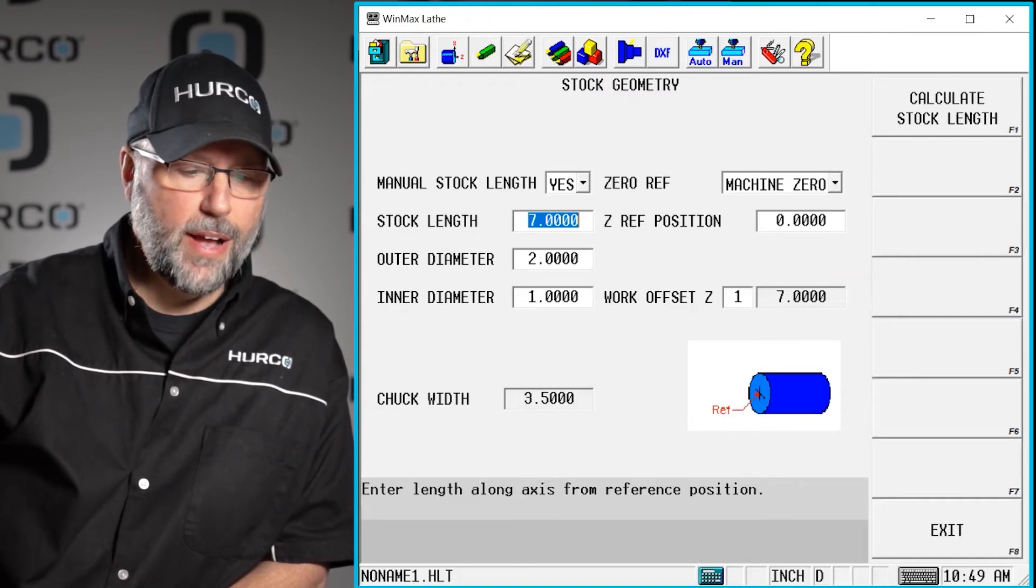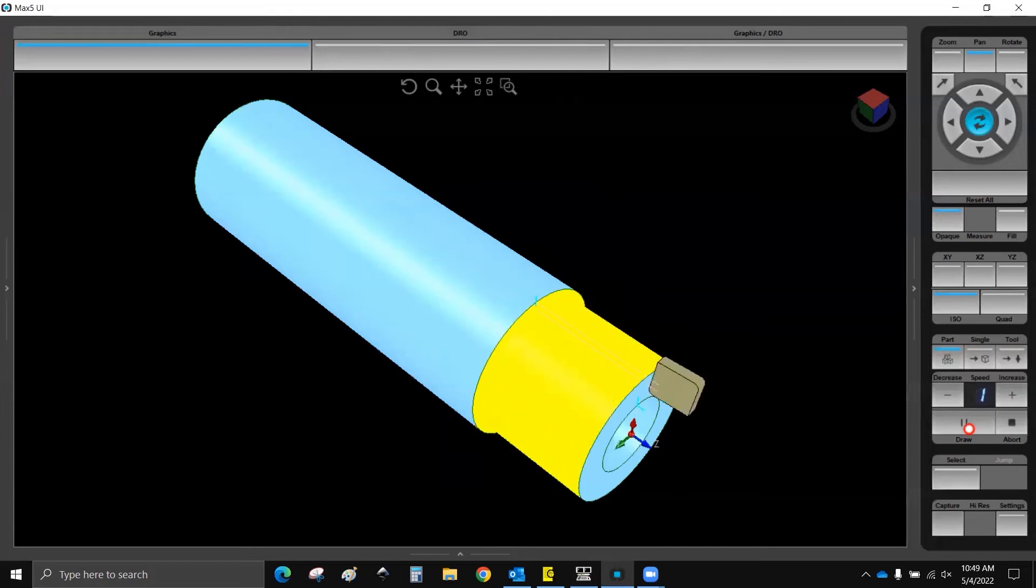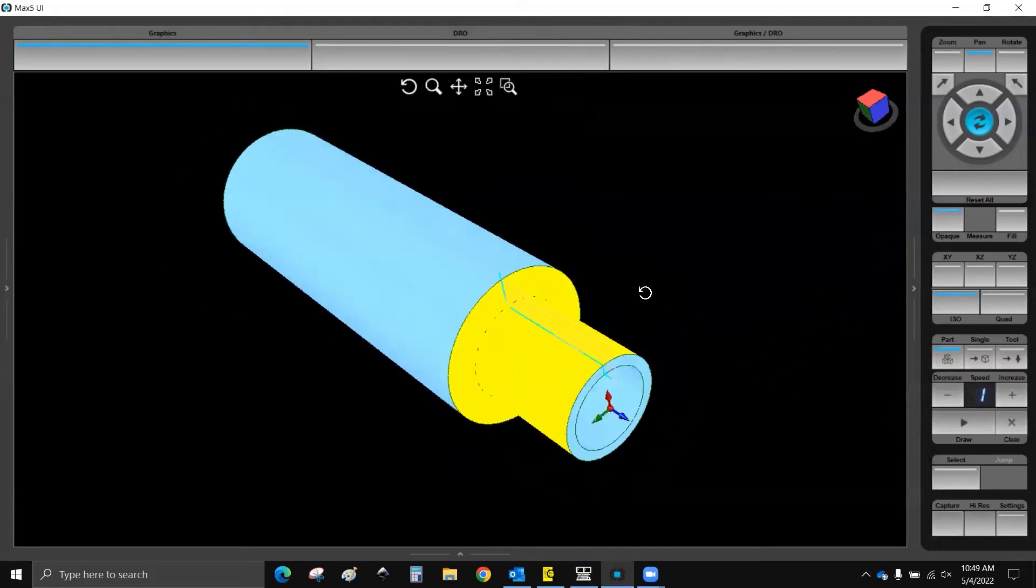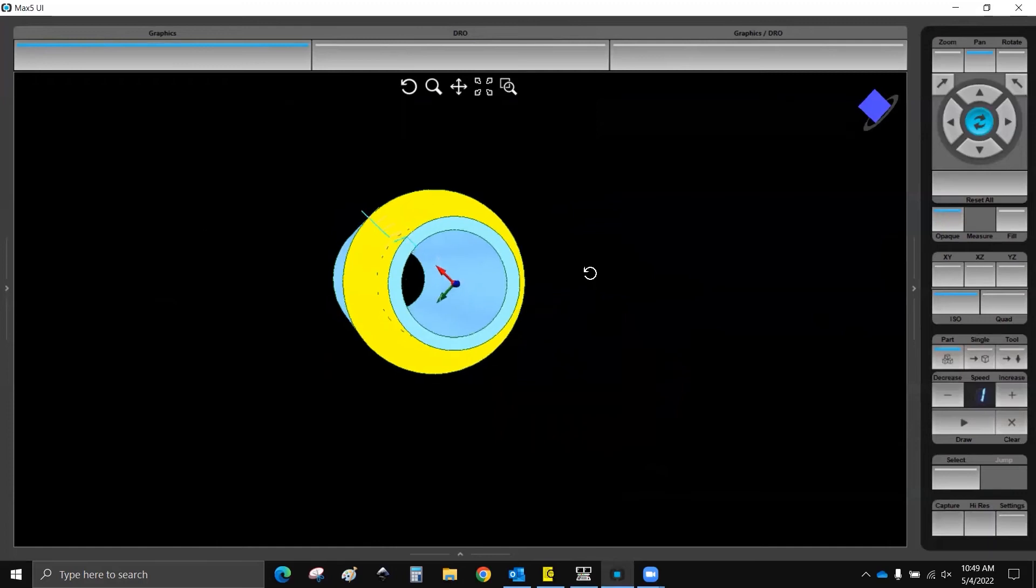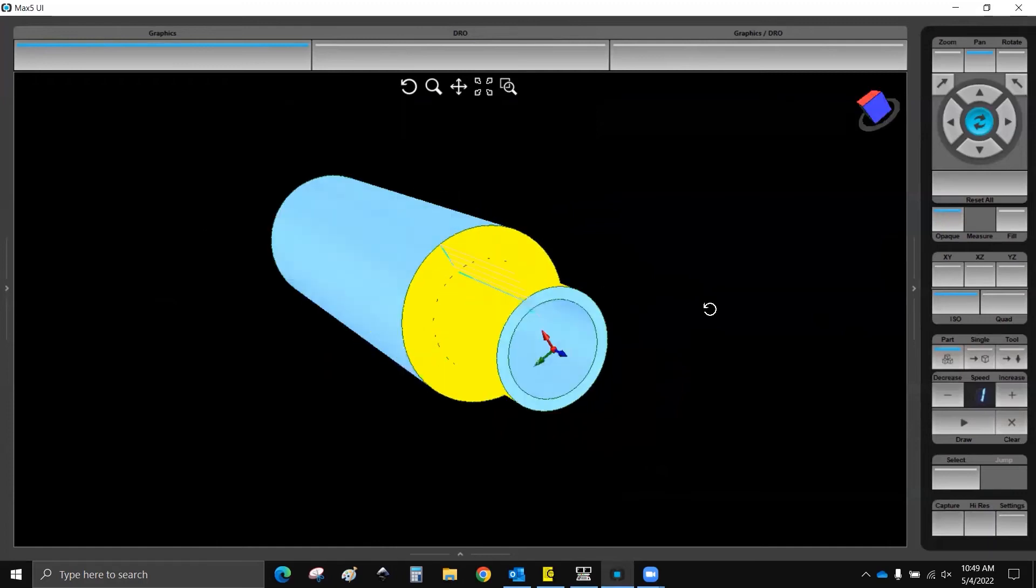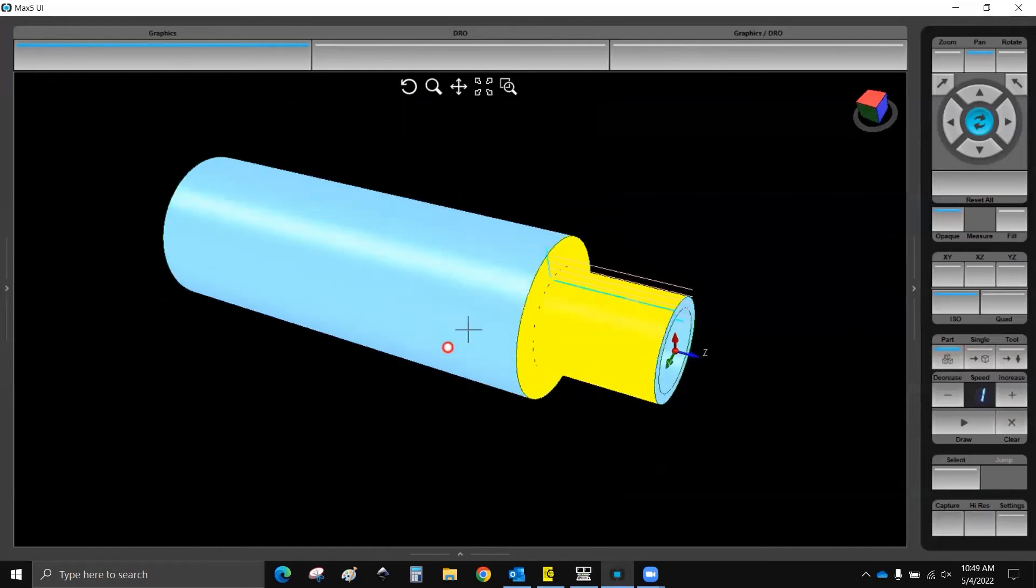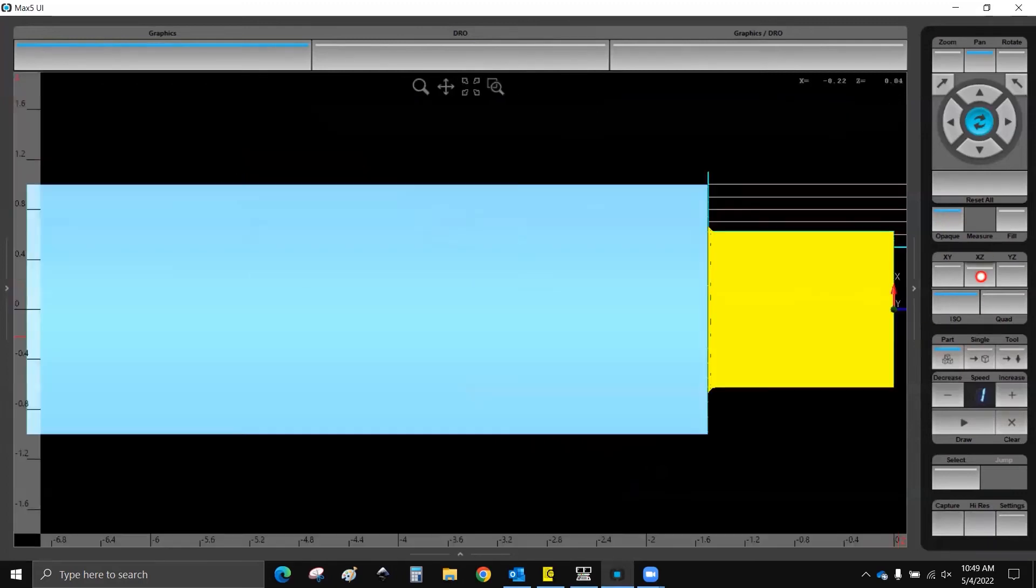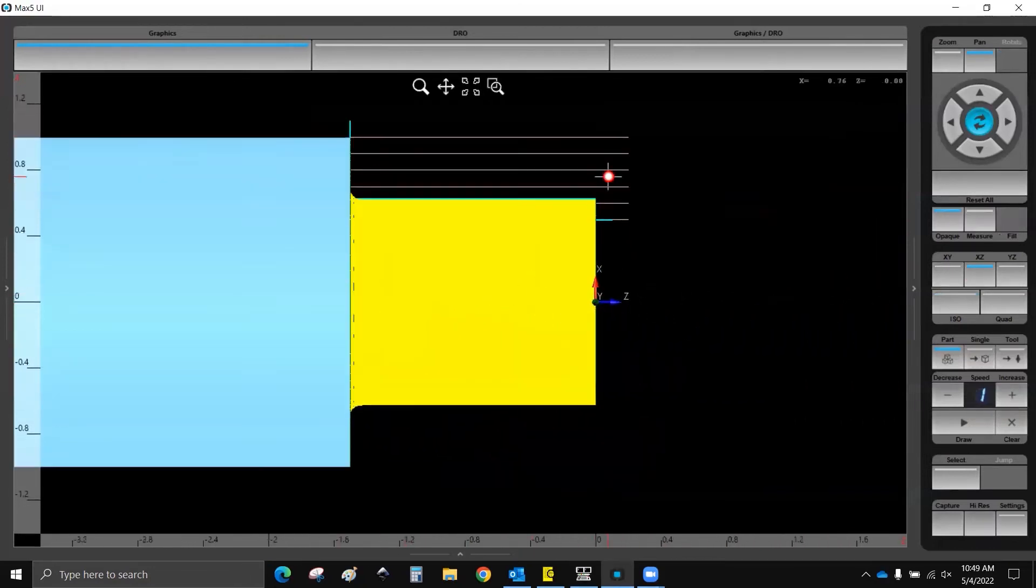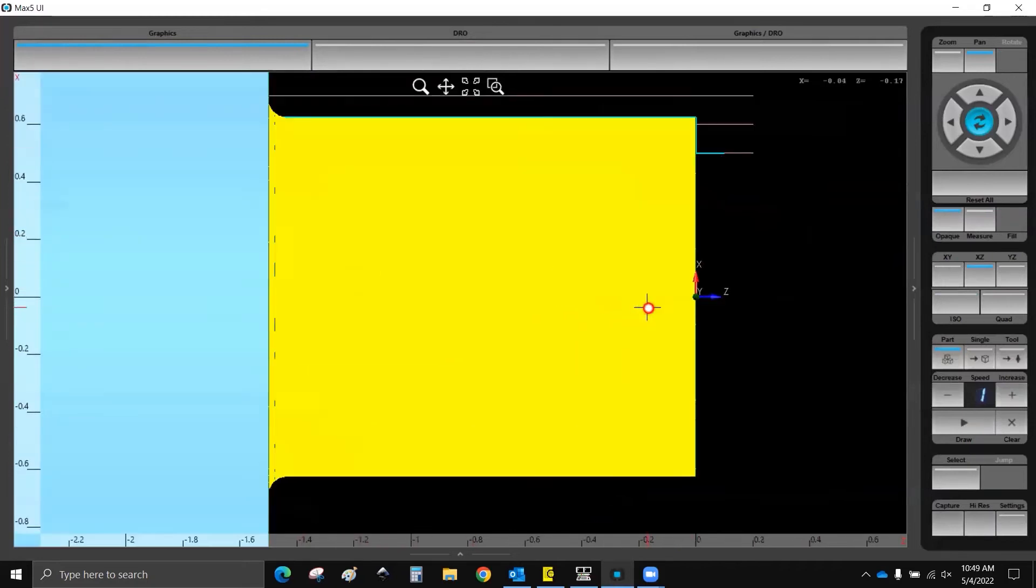But if I go to draw this now, you'll see that number one, we have a 2 inch diameter part with a 1 inch through hole. And we have started drawing or cutting this from the zero point here. And the face of the part is exactly at Z0.